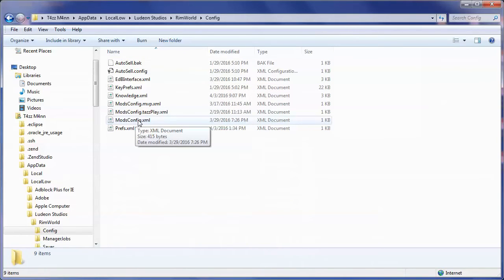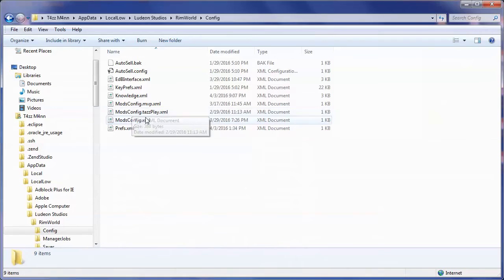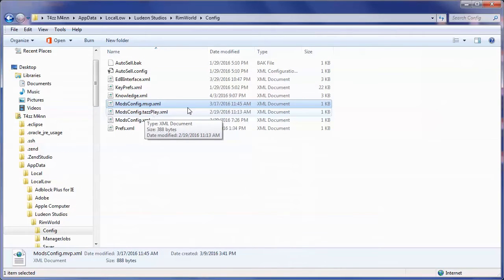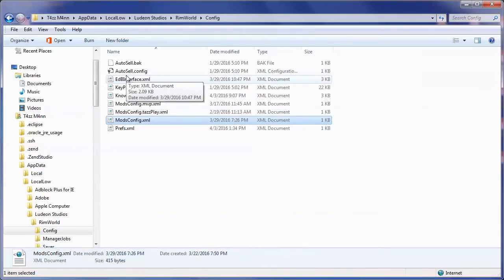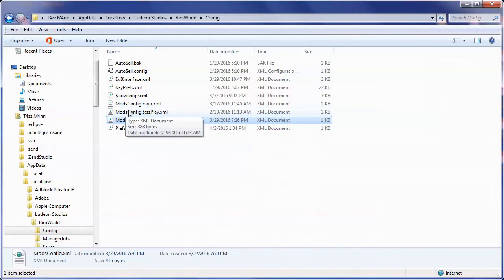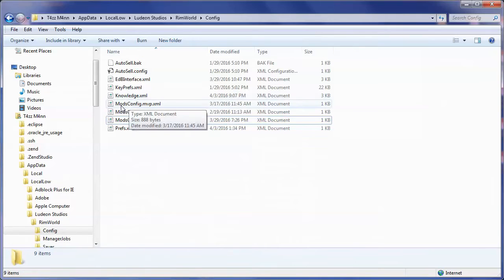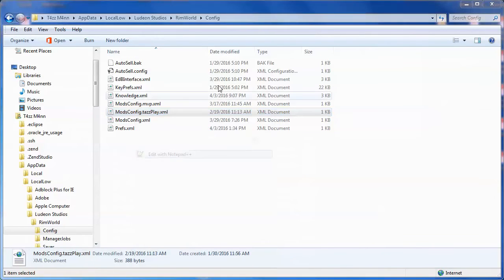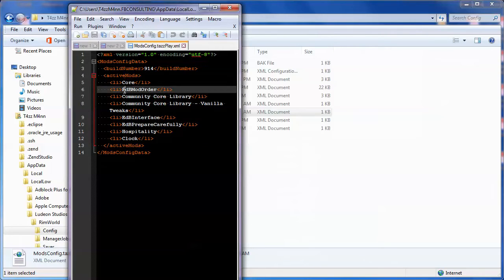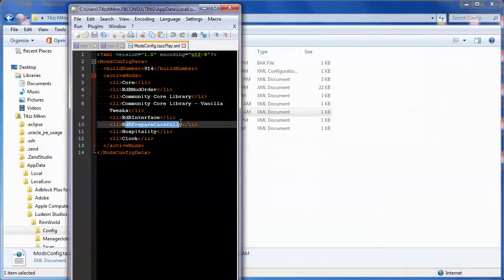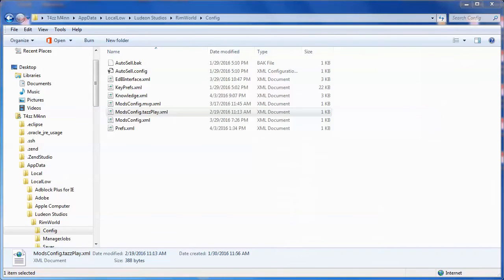What I wanted to point out is I actually have multiple ones here so for example I have the MVP one and I have the taz play one and then I have this default one. What I like to do so that I can actually have all the mods this basically is the order of the mods and what mods you want loaded. If we open this guy up you'll see here's the mods I have the build number and these are the mods. So first it loads core then it loads the EDB mod order this is one that actually allows you to change the order then it uses the community core library the community core library vanilla tweaks the EDB interface EDB prepare carefully hospitality and clock. That's what this file basically is it's just the order of the mods and you want to keep the order of the mods the same that the mod pack designer intended you to.